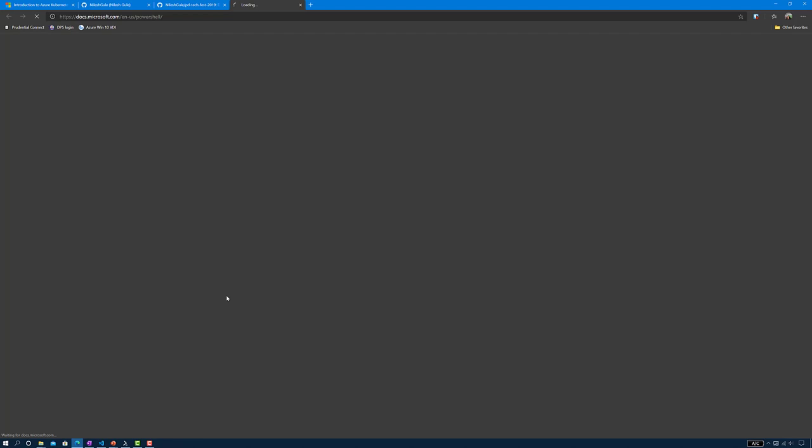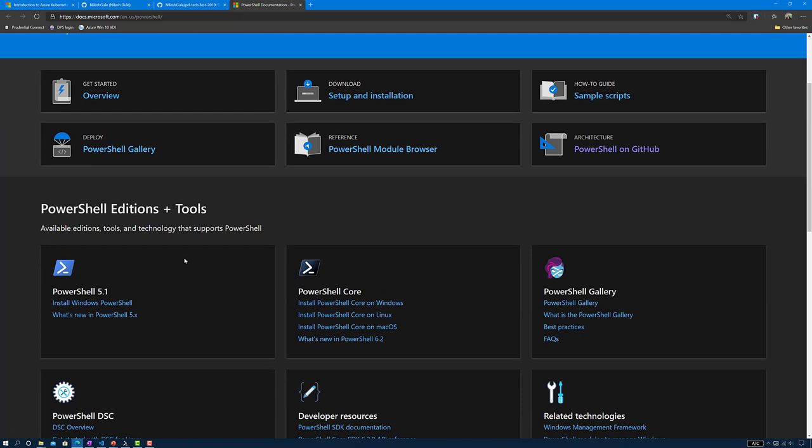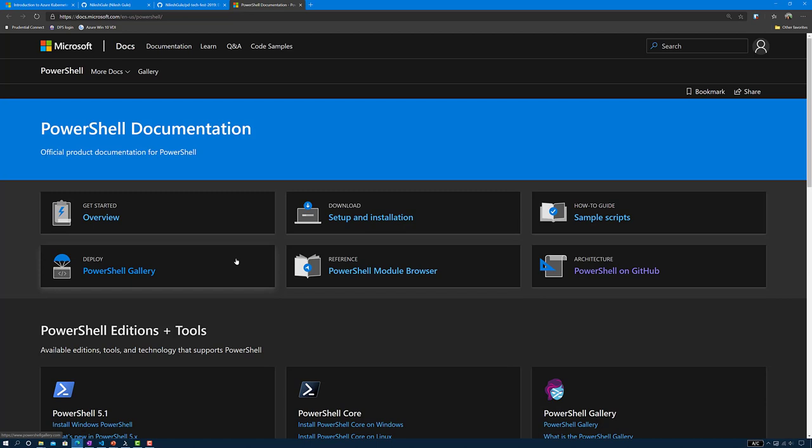Then we need PowerShell. PowerShell is used for scripting and automation. PowerShell is also cross-platform now and it runs on Mac, Windows, and Linux. You can use this page to get started if you need to set up and install PowerShell.